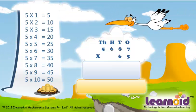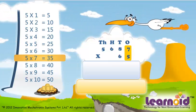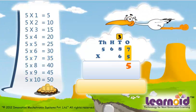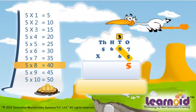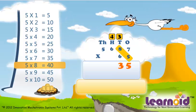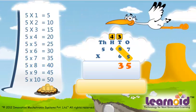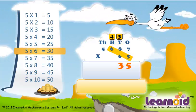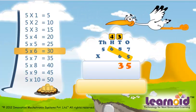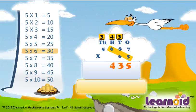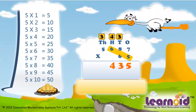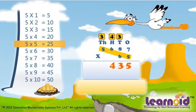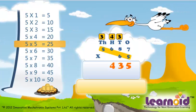Multiplying from the digit in one's place: 5 x 7 is 35. Then digit in ten's place: 5 x 8 is 40, 40 plus 3 is 43. Next with digit in hundred's place: 5 x 6 is 30, 30 plus 4 is 34. Next with digit in thousand's place: 5 x 5 is 25, 25 plus 3 is 28.